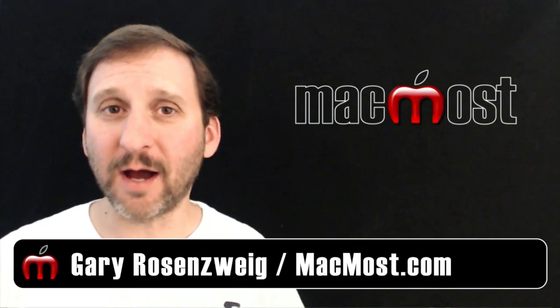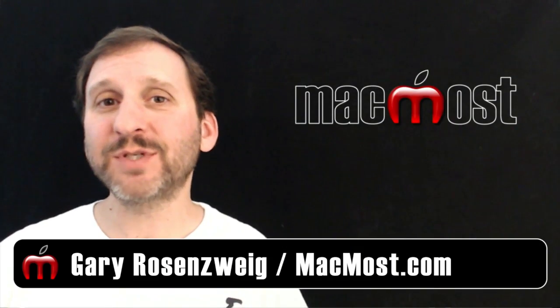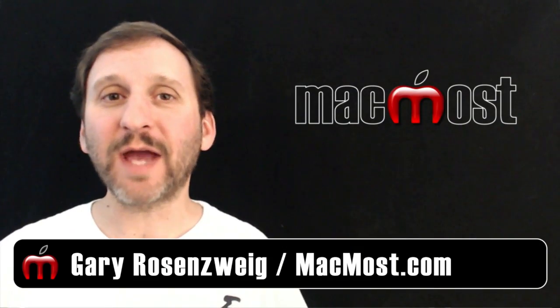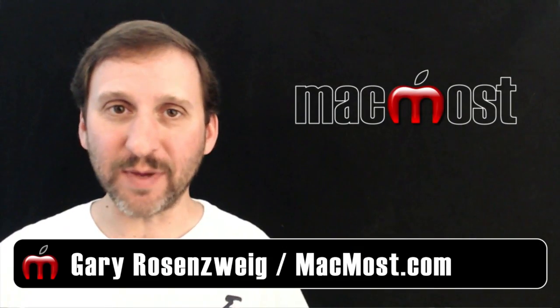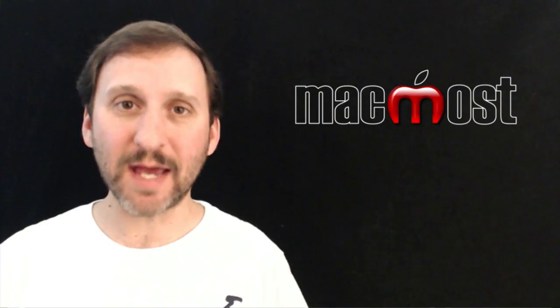Hi, this is Gary with MacMost.com. On today's episode let's take a look at Predictive Typing in iOS 8.